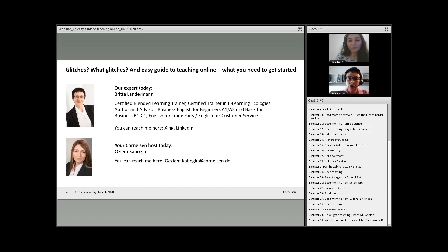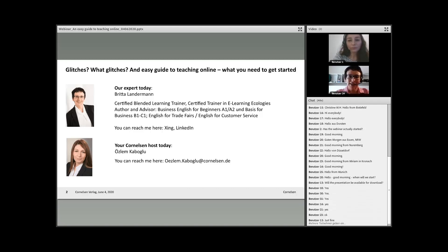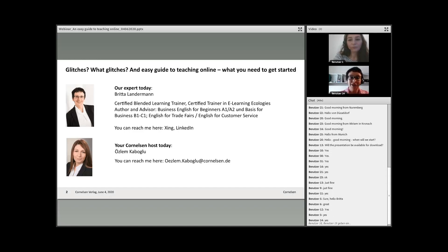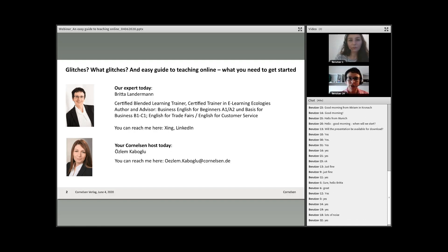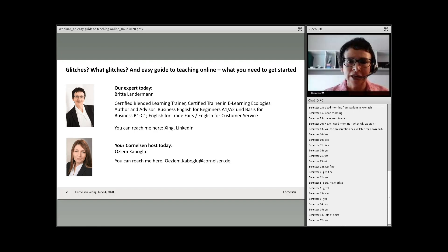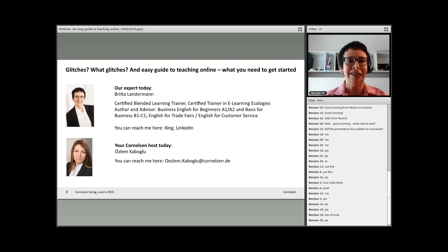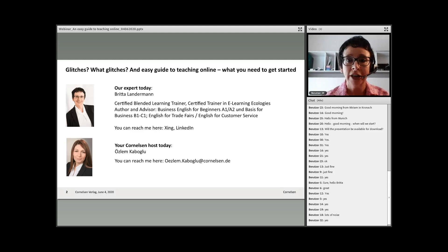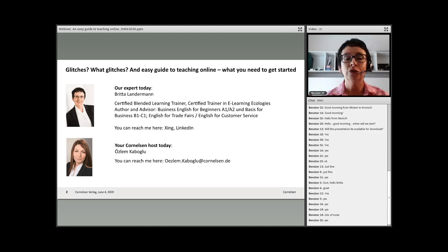Thank you, Özlem. A very warm welcome from me as well. It's so nice to see we've got lots of participants from all over Germany and even some from elsewhere in Europe. A few familiar names have popped up too, which is really nice.